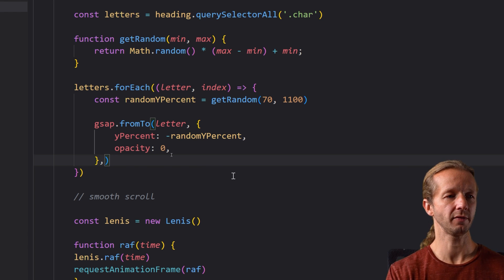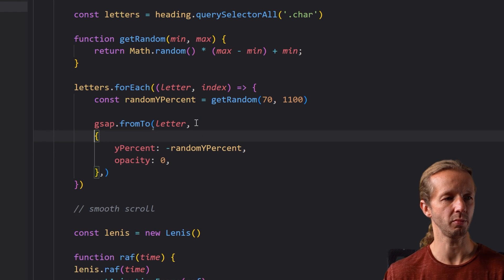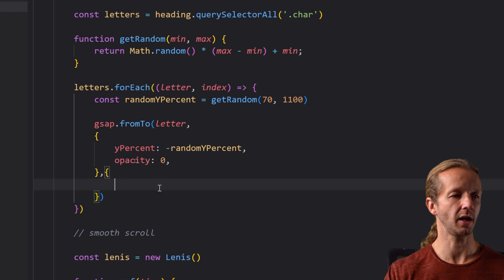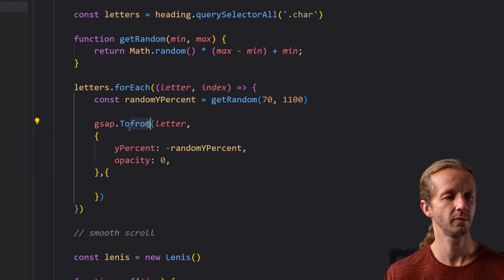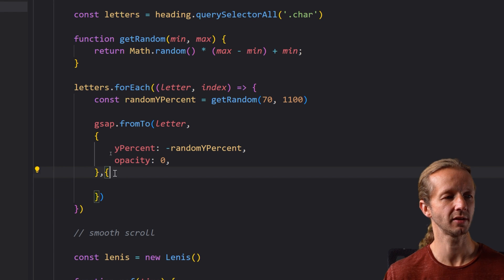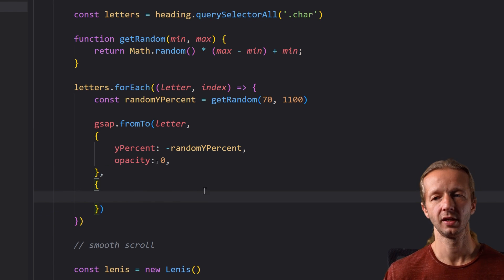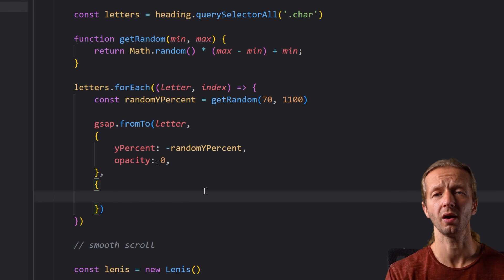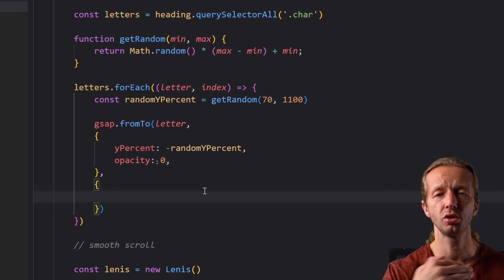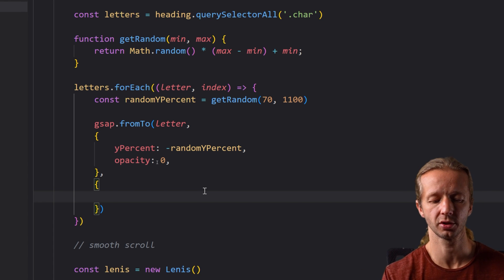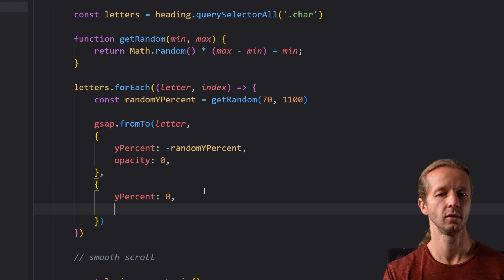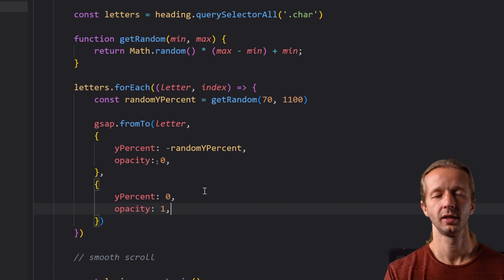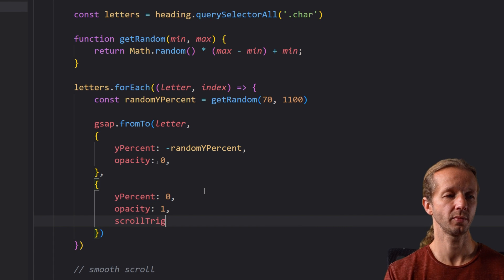All right then what we want to do is put a comma after this first object and maybe for better readability we can do this we're going to add another object and this is to. So this is the from right here and then the to is right here in this object. Hopefully that makes sense. So now we want it to go where well we want it to go to the original position so we just simply say y percent zero then opacity one.